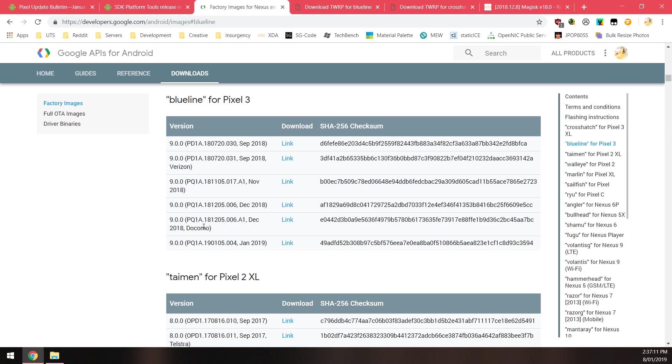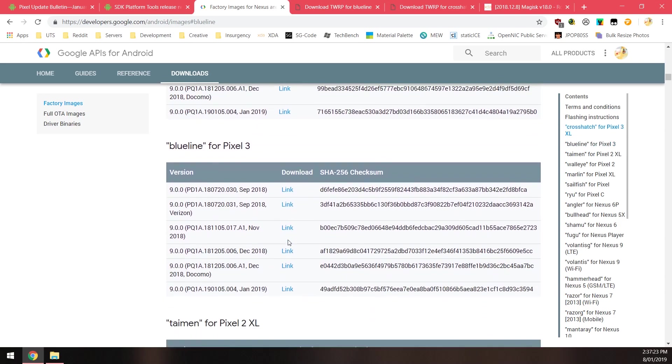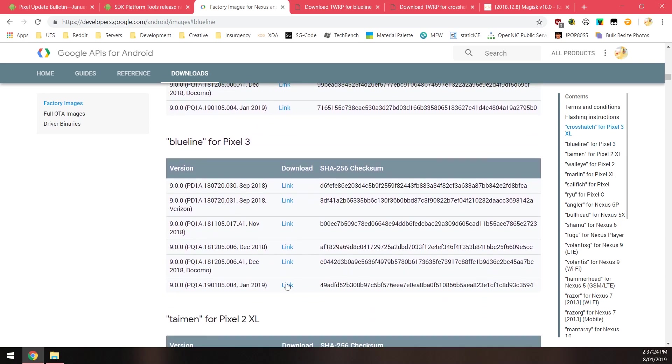If there's one for Verizon specifically and you are on Verizon then you want to flash that, but if you're not then you just want to flash the more generic sounding one. Luckily there's only one for this month's update at least for the Pixel 3 and the Pixel 3 XL, so click on the blue download link.